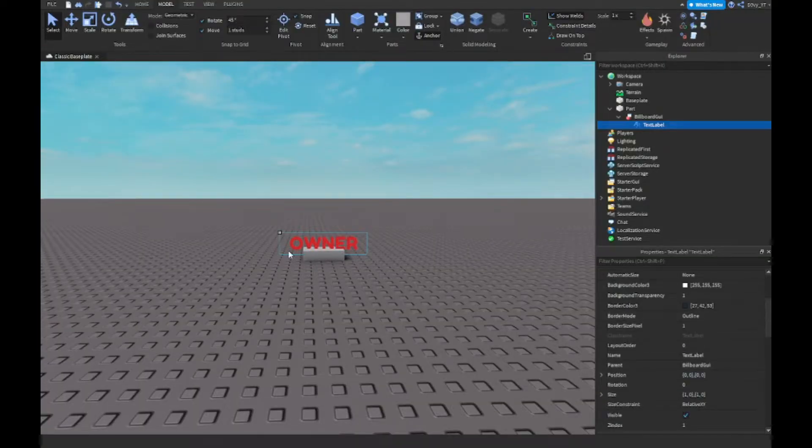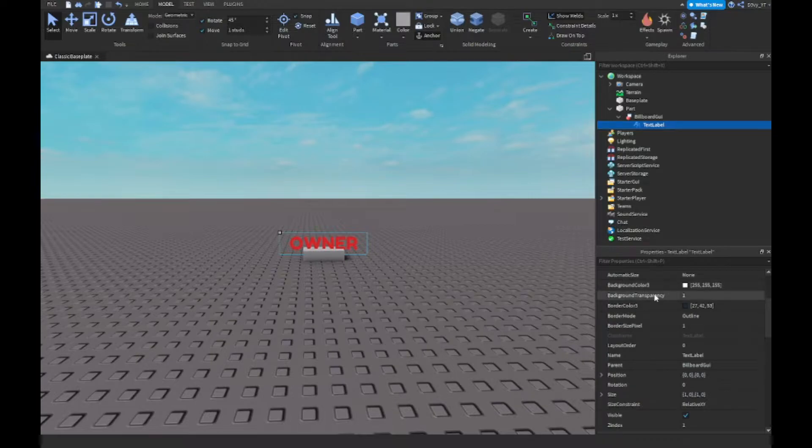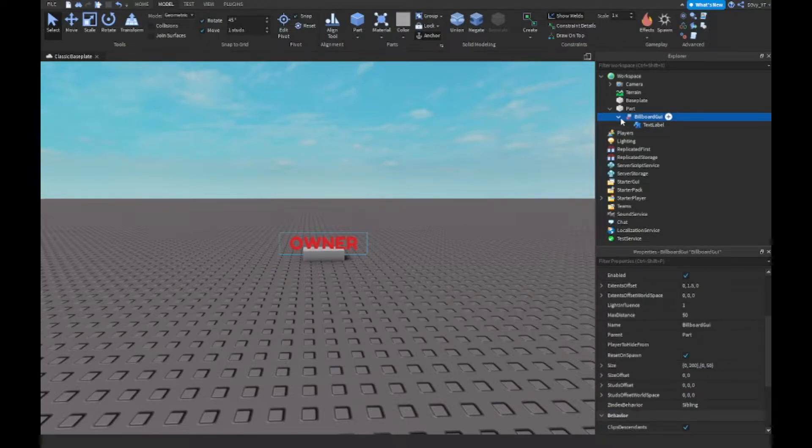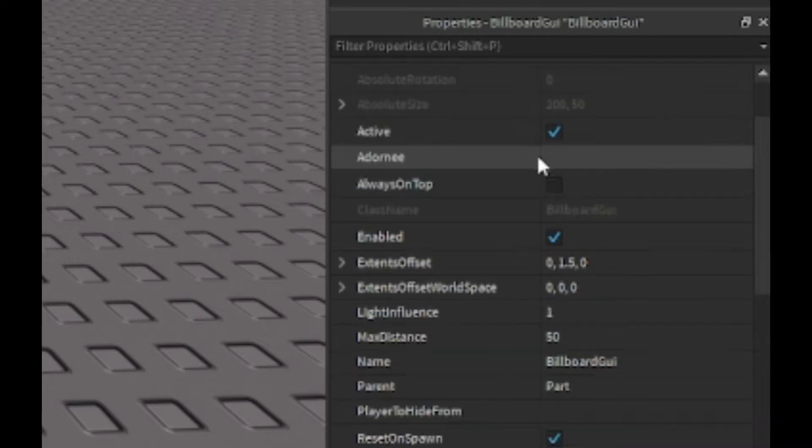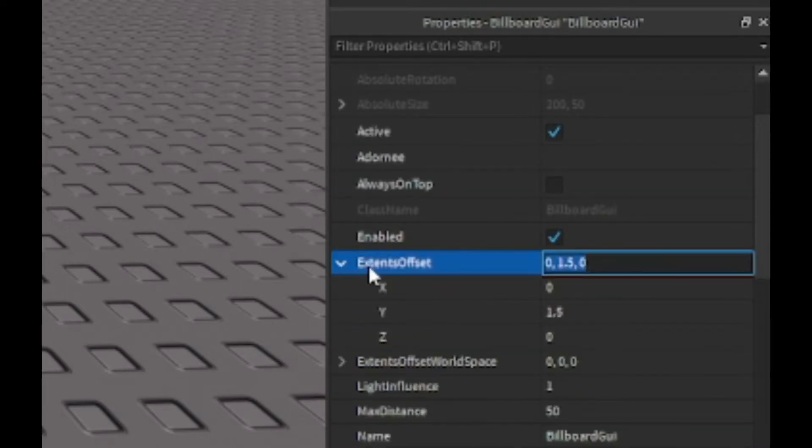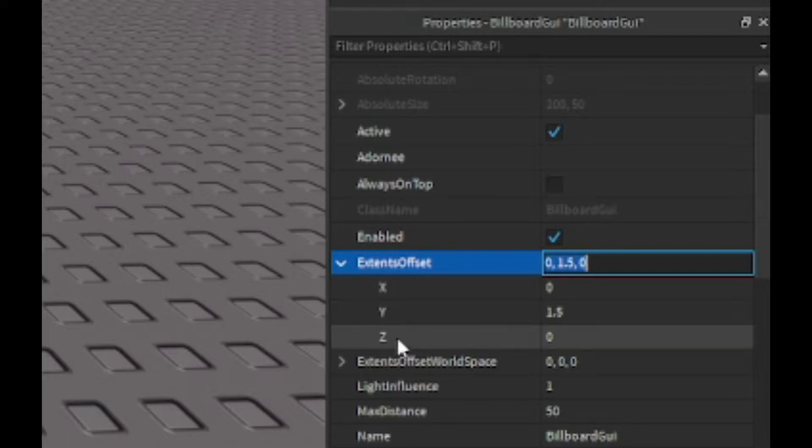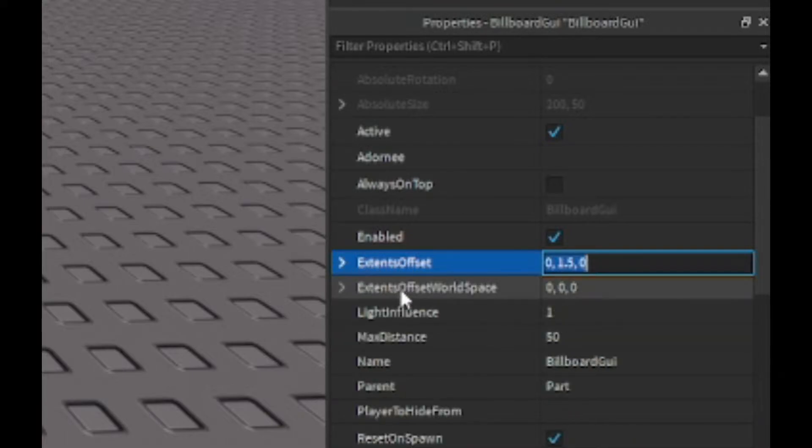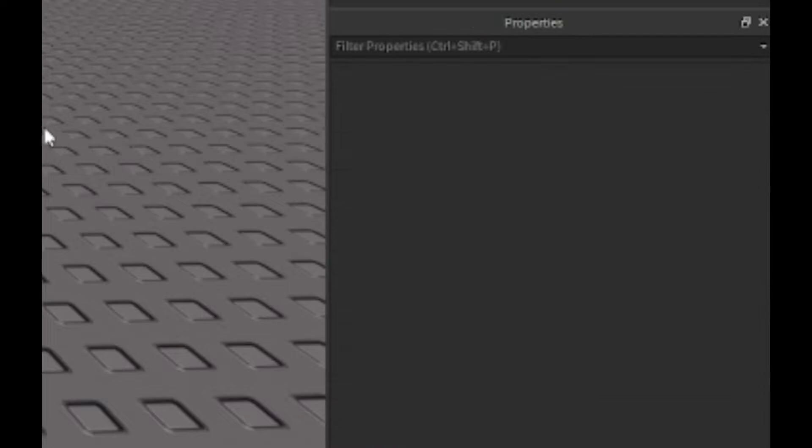You can customize the text to whatever you want it to be for the billboard. If you click on billboard GUI and go to the properties, the only two settings you want to change are the extents offset, so set the Y to 1.5, and then the maximum distance to about 50.